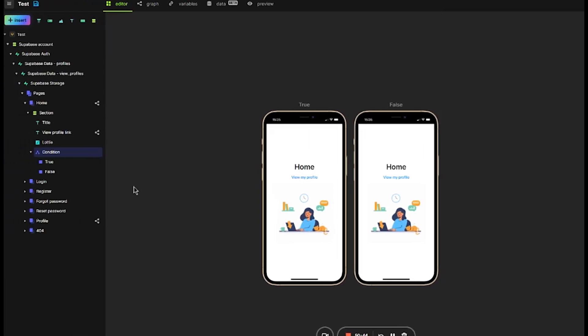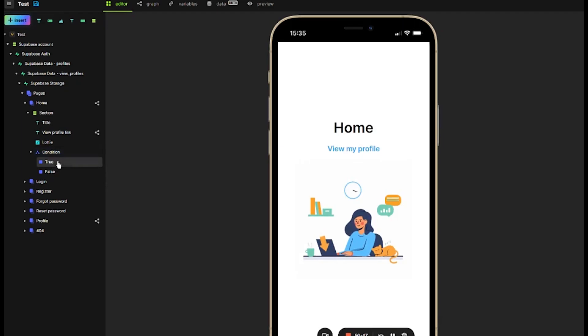Under the condition node, we see the True and False nodes, which correspond to two versions that will be displayed. In the True version, I will put a text indicating that it's John's day.